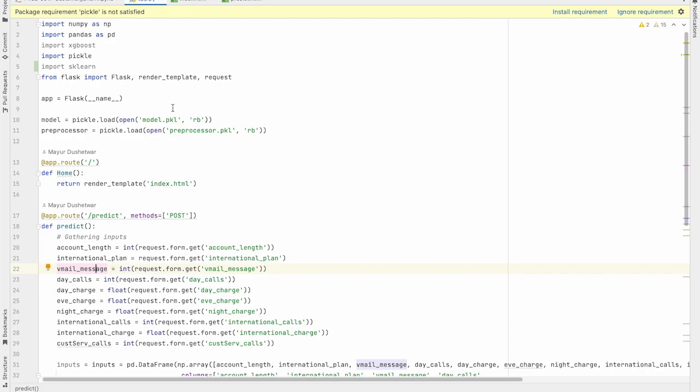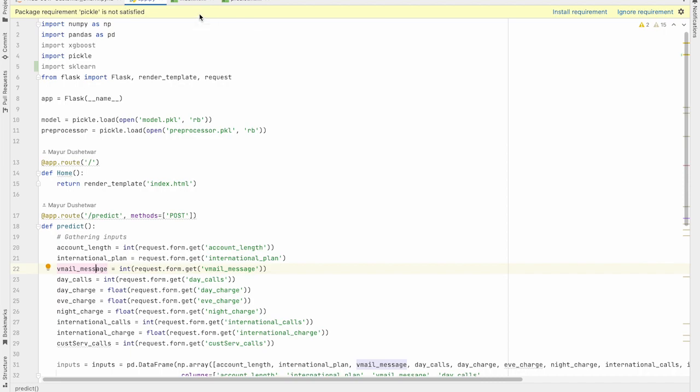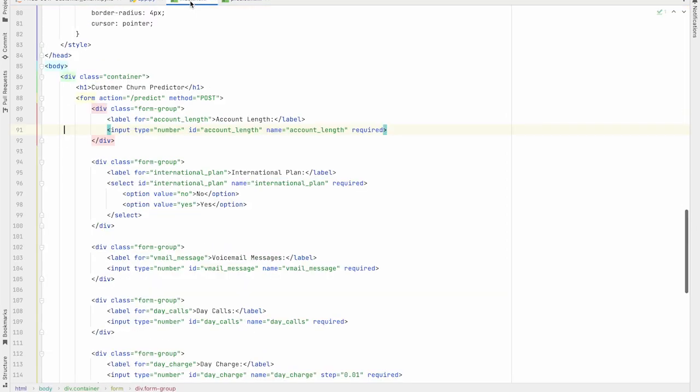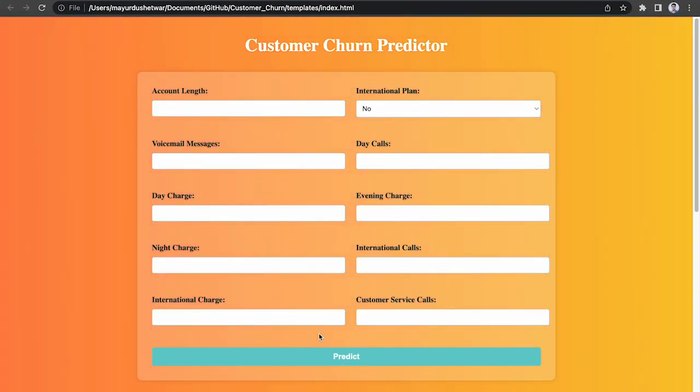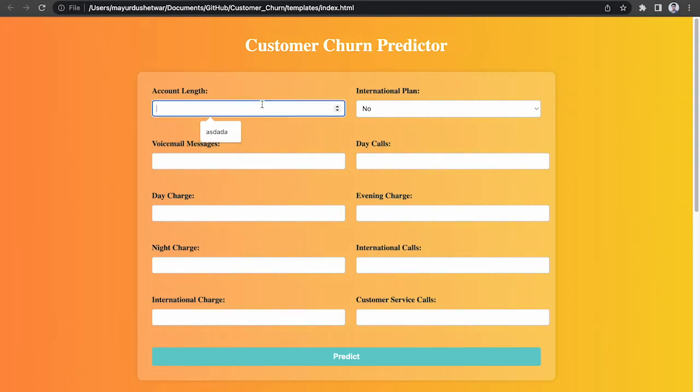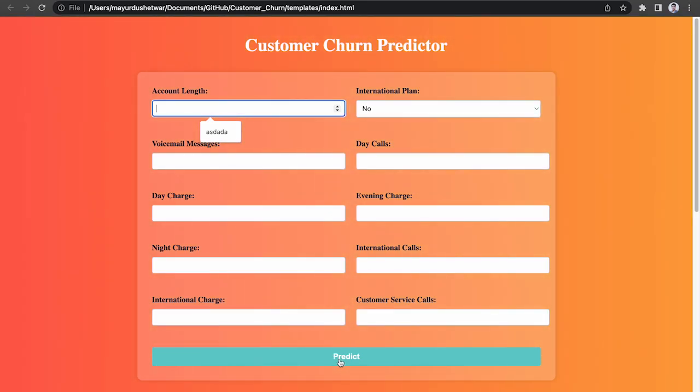Before we talk about Flask application, let me first show you the HTML files and how the corresponding web pages look like. The first one is index.html and the web page looks like this. Here, user can provide the inputs and can click on predict button to see the prediction.